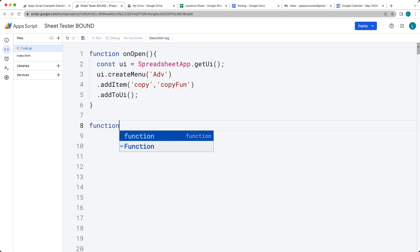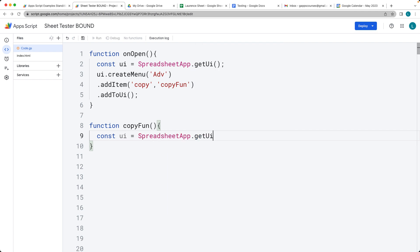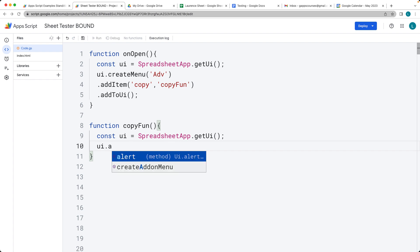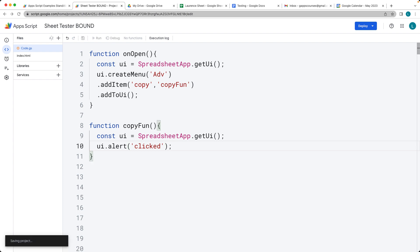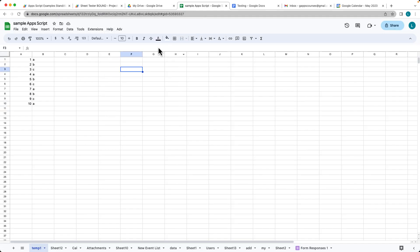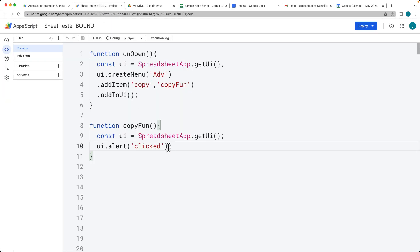We need to create a corresponding function called copyFun, and this is going to be the function that runs. We're going to output some content, so again we're going to select the UI object using the SpreadsheetApp and then get the UI object. Once we've got the UI, we can add an alert that will just say 'clicked', so we can see some type of action whenever that UI menu item is clicked. Once the spreadsheet reloads, there's the advanced menu. You can select that and click Copy, and that's going to run the script where we have the alert showing up — there's the pop-up that says 'clicked'.